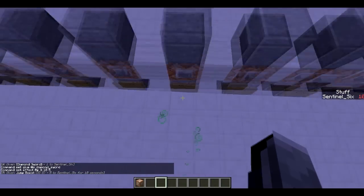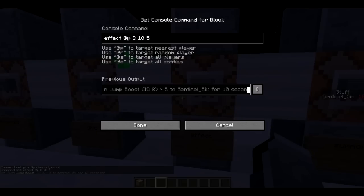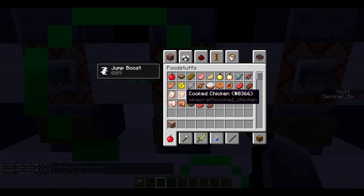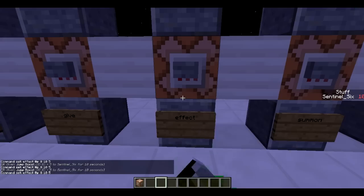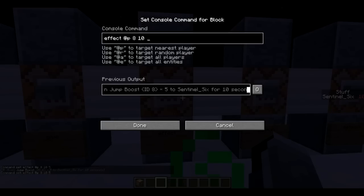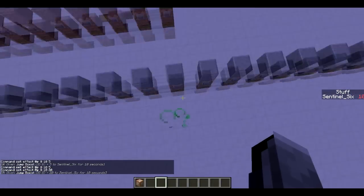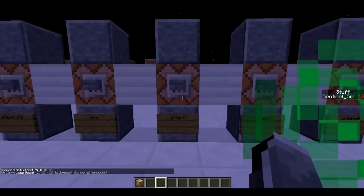Next is /effect. This is going to give me Jump Boost. How it works is: effect @p, then the ID of the potion effect — I'll link a list of potion effect IDs in the description — then the duration, and then the amplifier. If I press this, I get 10 seconds of Jump Boost level 5. I can set Jump Boost to 20 and as you can see I go really high — so this one's really fun to mess around with.